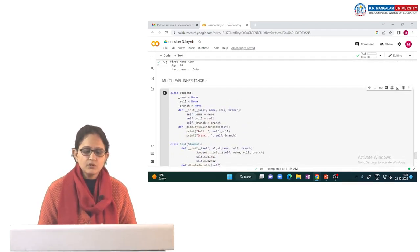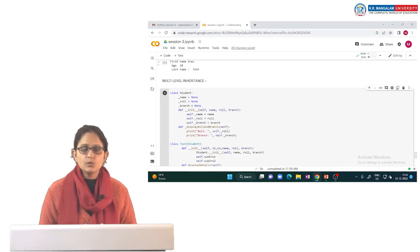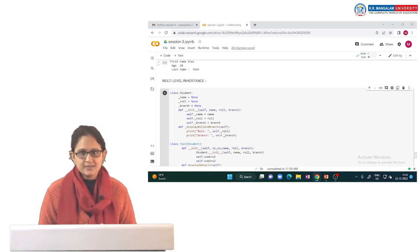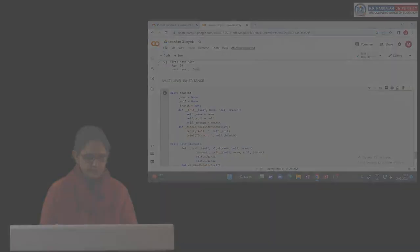This is the example of multi-level inheritance. You can explore hierarchical and multiple inheritance on your own. Thank you so much, that is it for the day.